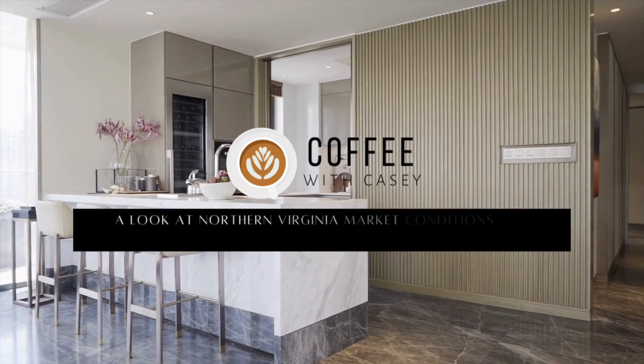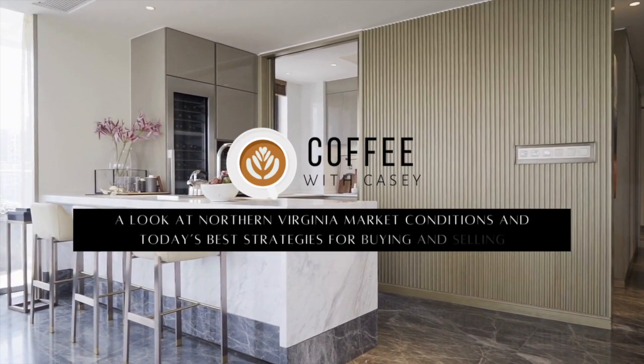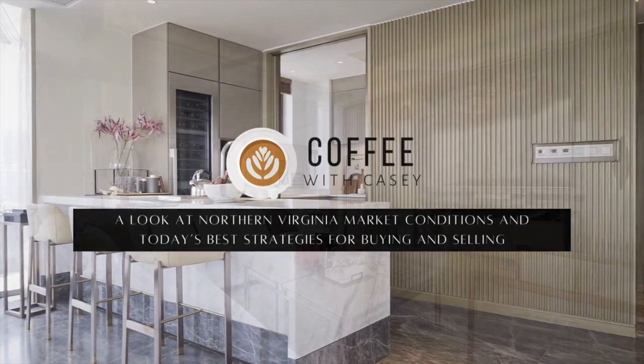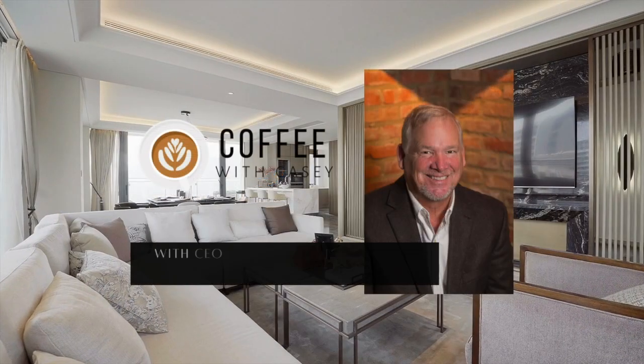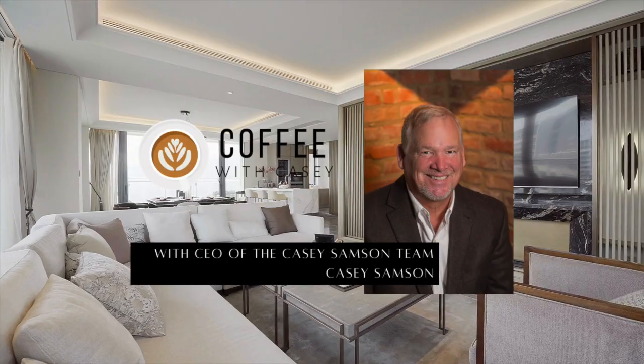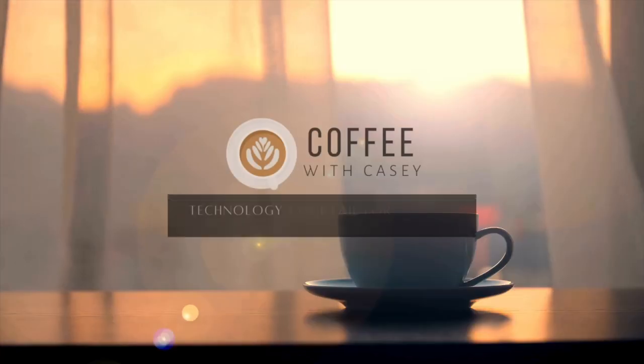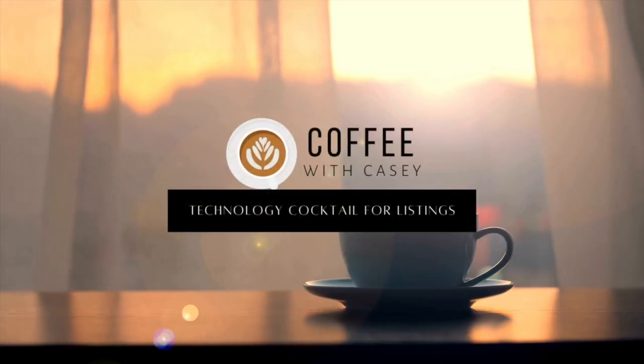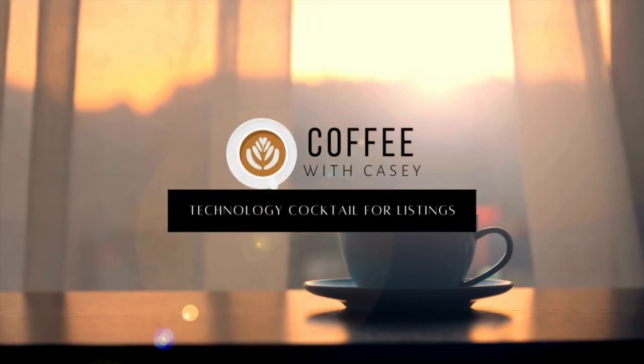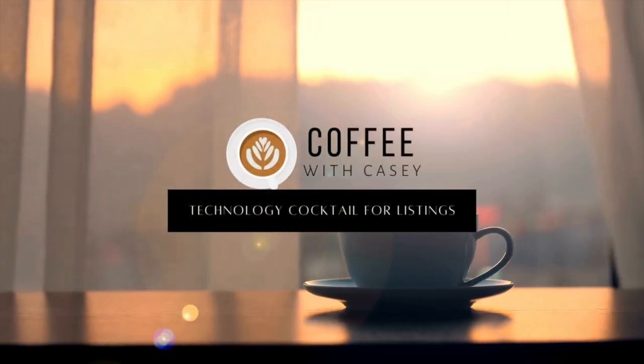Good morning, everybody. Welcome to Coffee with Casey. Today we're going to talk about technology. We're going to talk about the 16 pieces of technology just to get a listing to its pre-launch state.